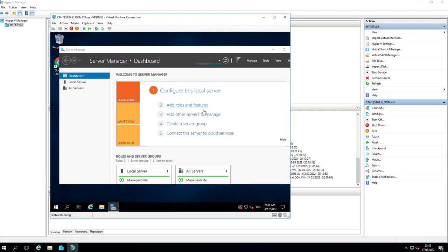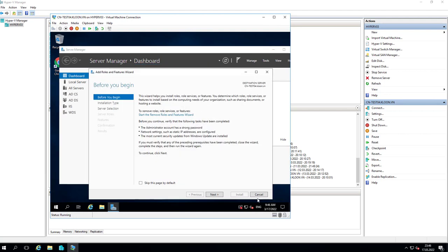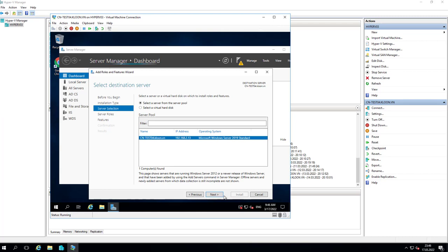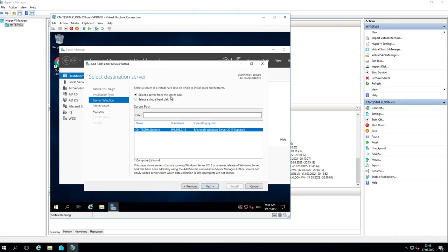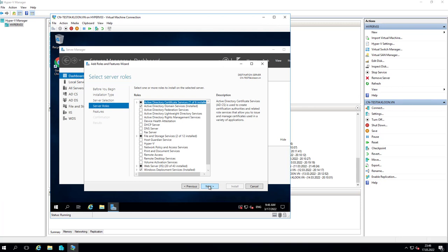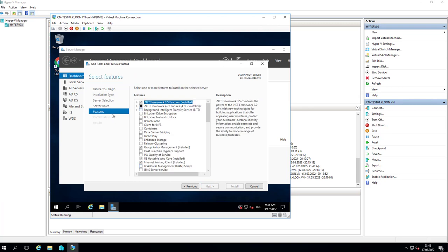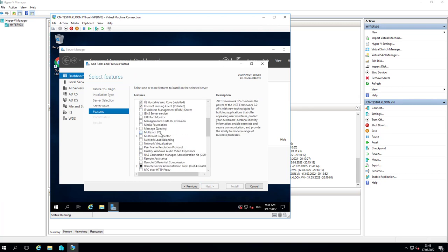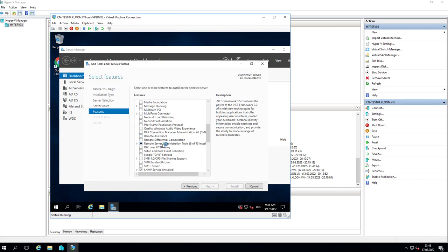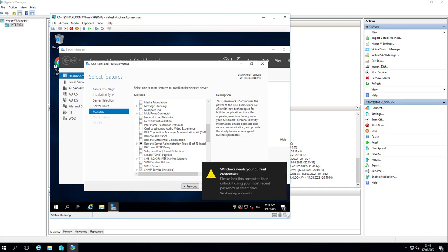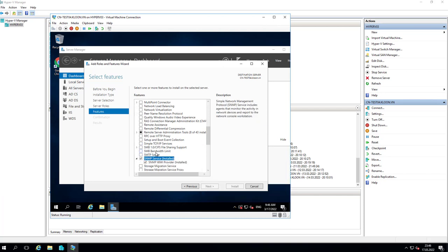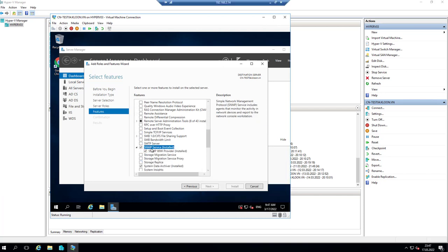You need to know SNMP service is the Simple Network Management Protocol. It will connect, collect, and organize information about managed devices on your IP network. I already installed the SNMP service, so I don't need to do that anymore.